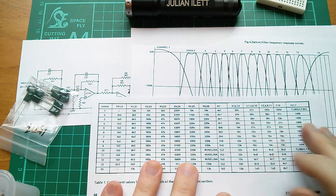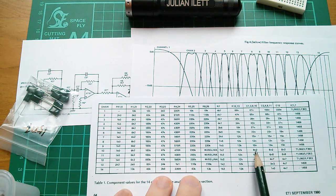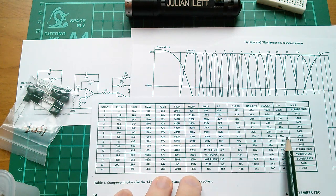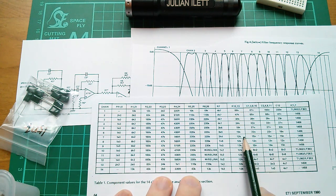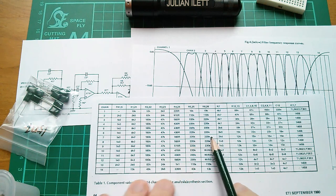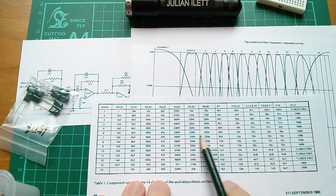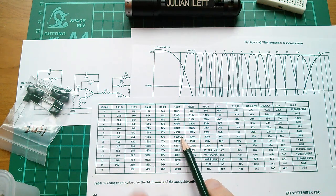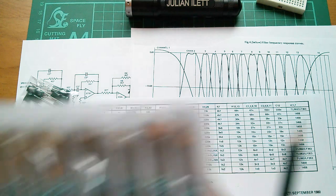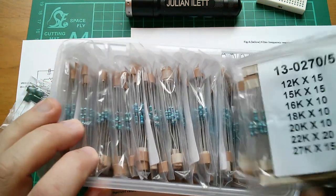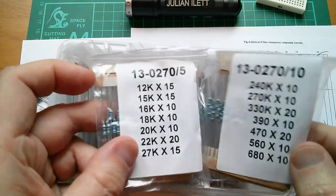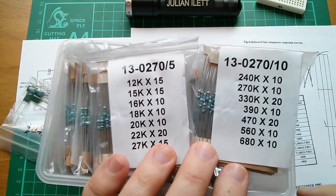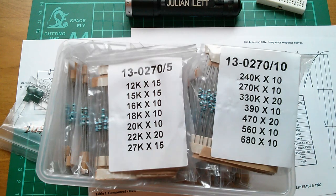Right, resistors. We need this row, a couple of 12Ks, 2K4, 220K, four of those, 560 ohms and so on. So I'm going to try and dig all of those out of these resistor packs which I bought from Rapid Electronics. Let's get all those done.